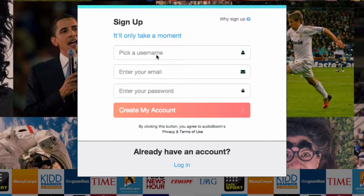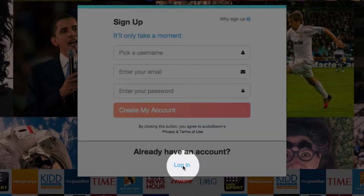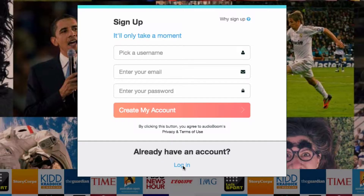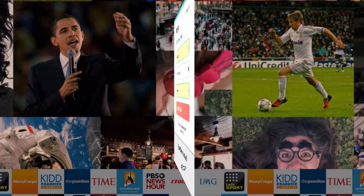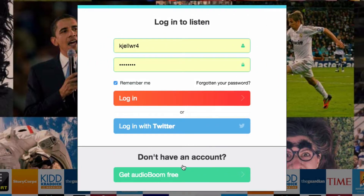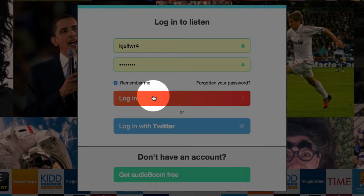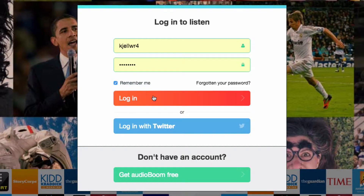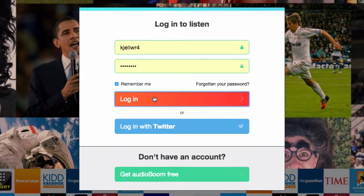Since I already have an account I'm going to come down and choose login. I'm now going to click login. If you haven't used Audioboom before, you will need to create an account.